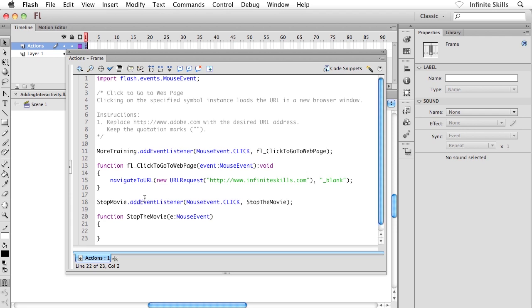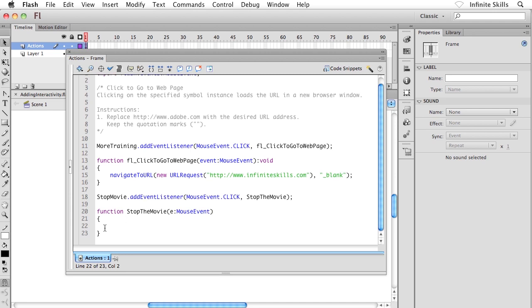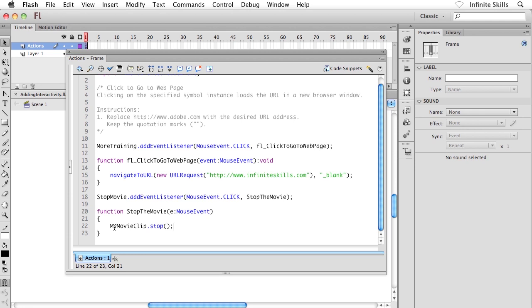Now I want to target the MovieClip symbol itself. What did we call that MovieClip symbol? I called mine MyMovieClip. I want to interact with this guy. I'm targeting that instance name, and I'm going to basically tell this guy to stop. So period, stop, and then open bracket, close bracket, semicolon, just like that. Now sit tight in the next exercise. We'll go and preview this guy and see if it works.